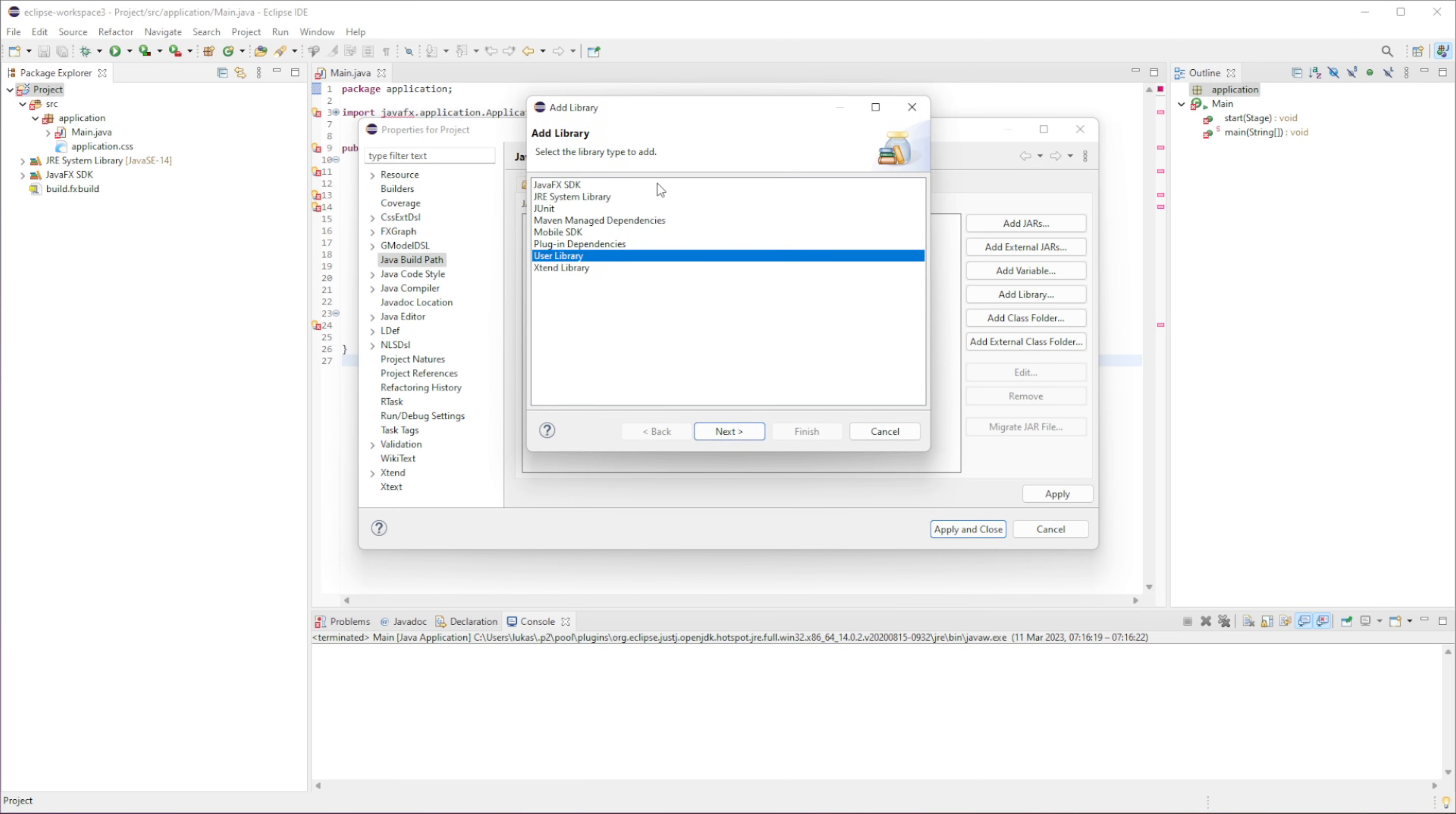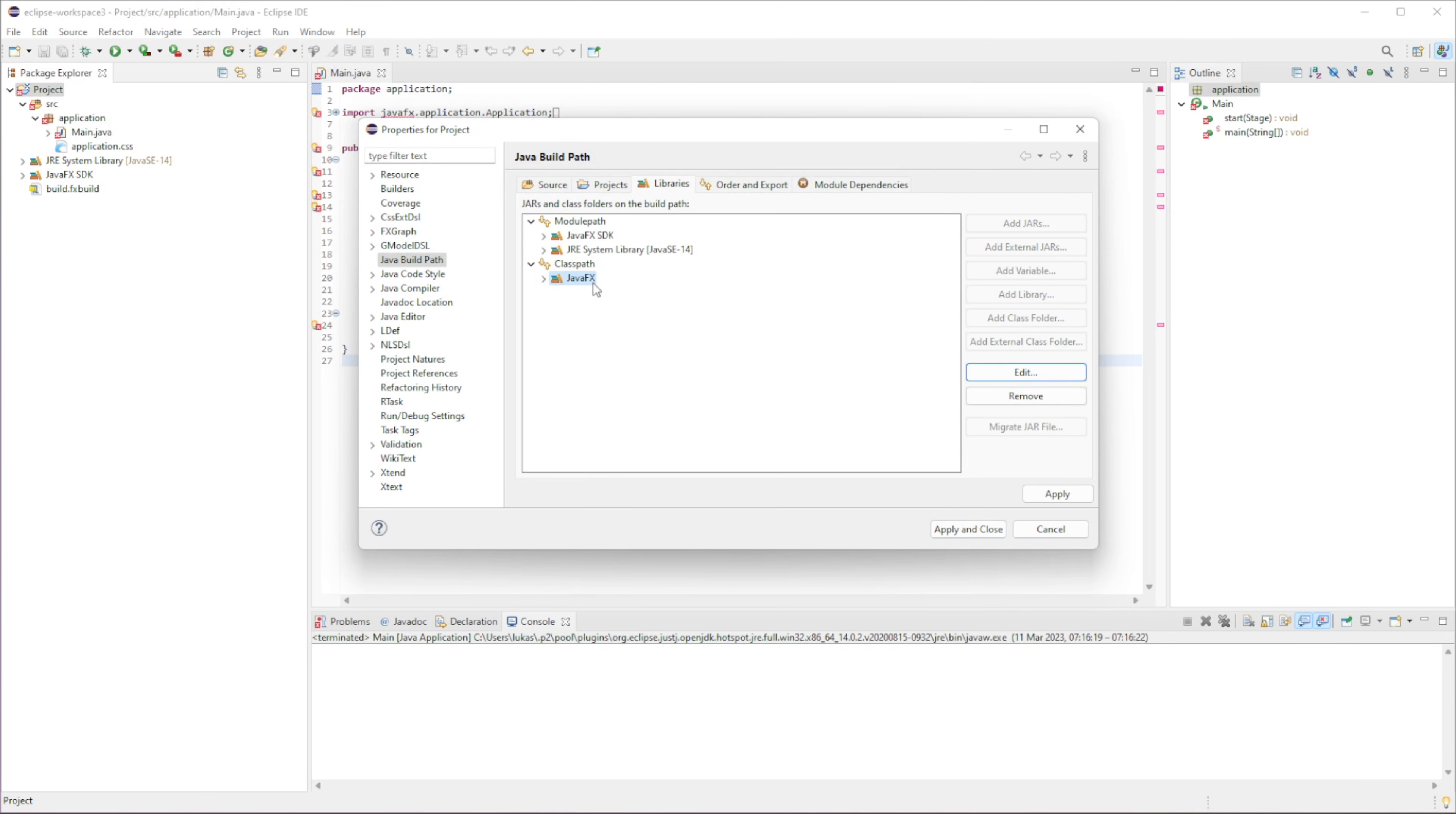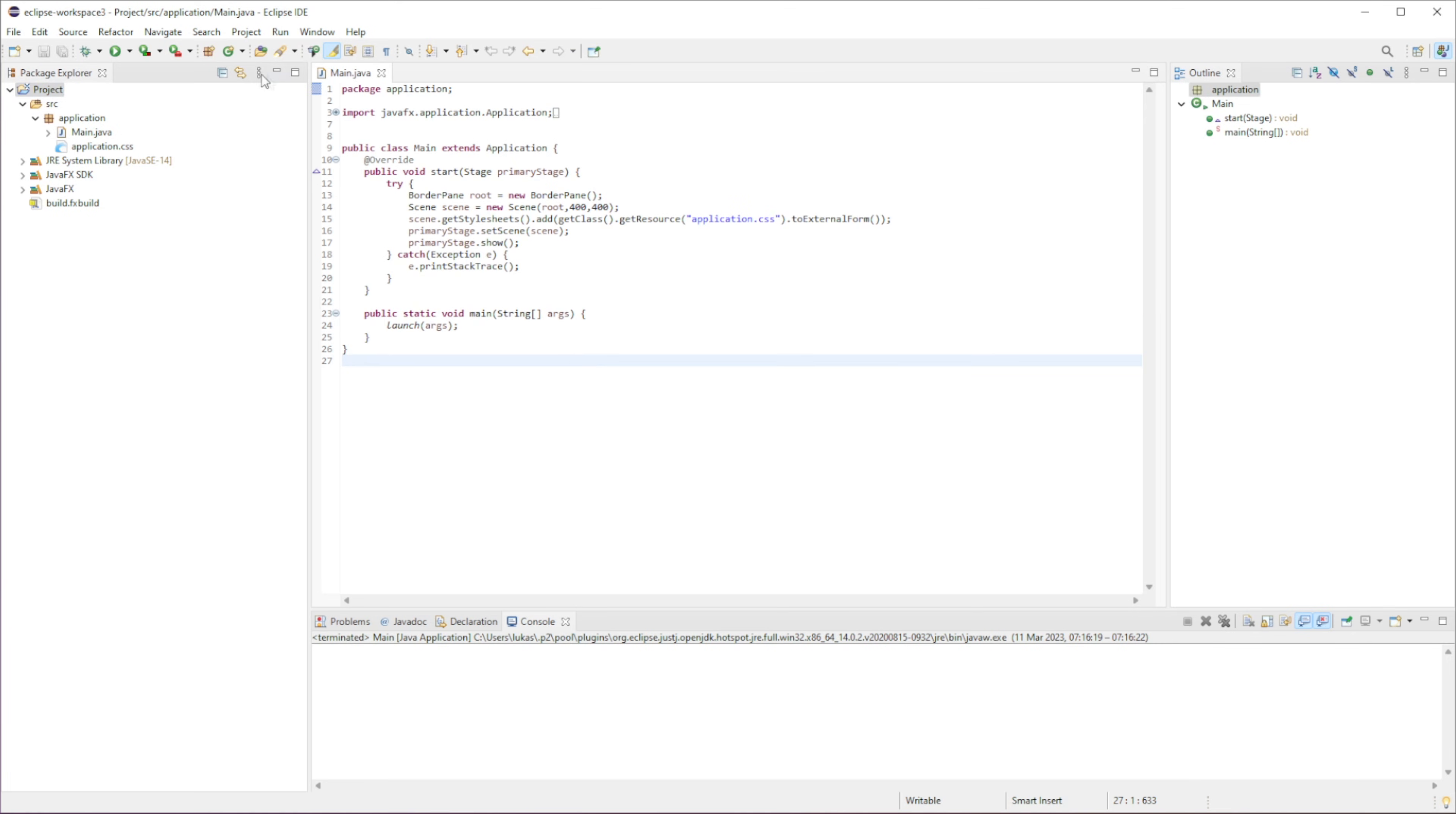We're going to go to Add Libraries, User Libraries, and then just select the library that we just created. So JavaFX, Finish, and there you go. We have placed that in here. Now you can see the errors do go away.